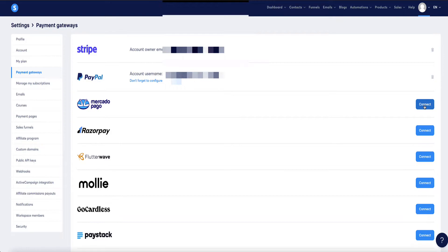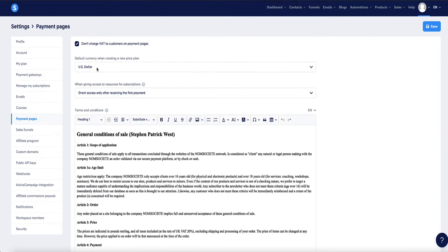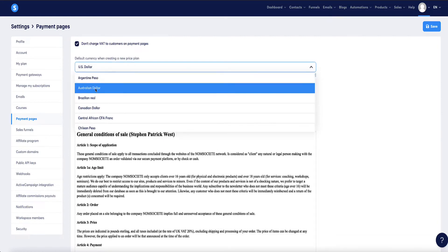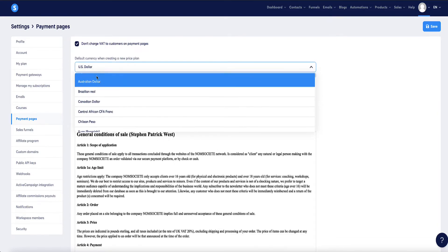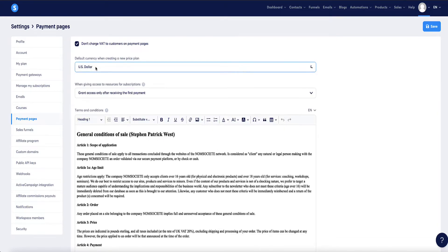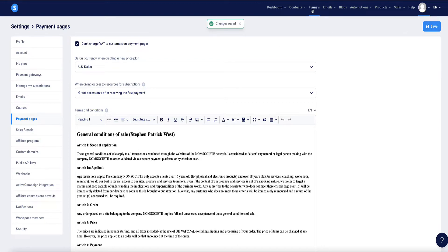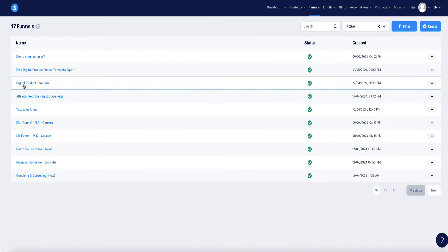You'll also want to set your currency. Go to the Payment Pages tab, and from the drop-down select which currency you want to collect payments in. Personally, I collect in US dollars even though I'm based in the UK, because it's the most universally accepted. Once you've made your selection, click Save, then head back to your funnel.